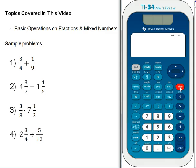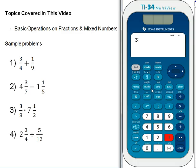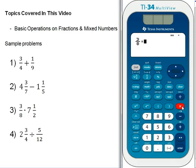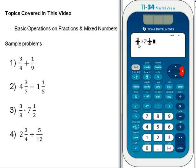Hit clear. We've got a couple more problems. This is a multiplication problem — the only difference is we use the multiplication operator. We've got 3 eighths, so hit 3, fraction button, 8, right arrow to exit. The dot here is the multiplication operator, so hit multiplication, then 7, then the mixed number button for 7 and 1 half: 1, down arrow, 2, right arrow. Check that you have 3 eighths times 7 and 1 half, then hit enter. The answer is 2 and 13 sixteenths.